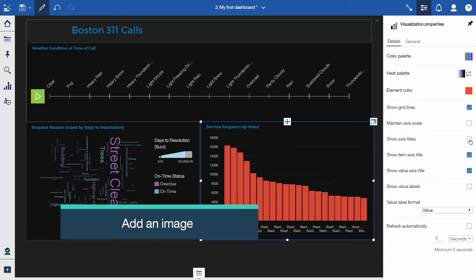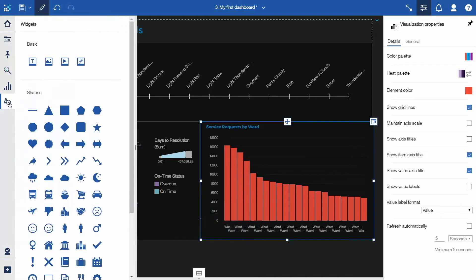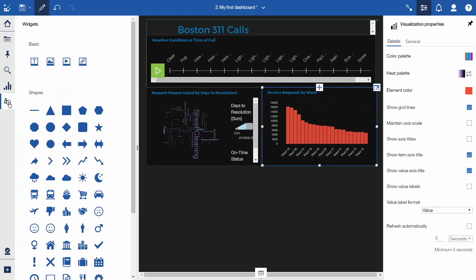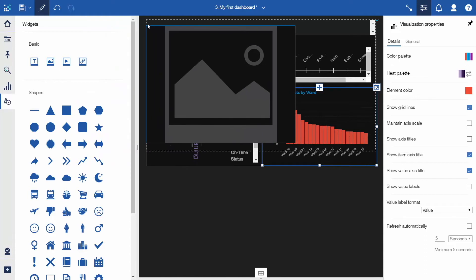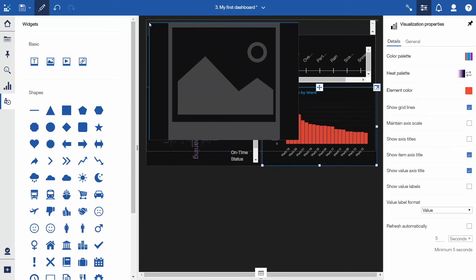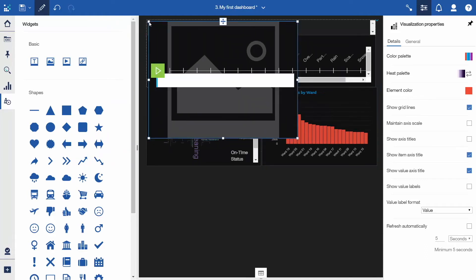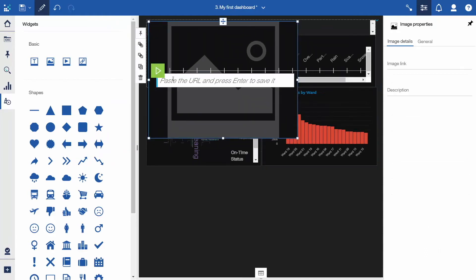To add a logo to the title, open the Widgets panel again and drag Image onto the canvas at the top beside the title. Copy the image URL into the URL slot and press Enter. You'll find the URL for this image in the description section of this YouTube video.